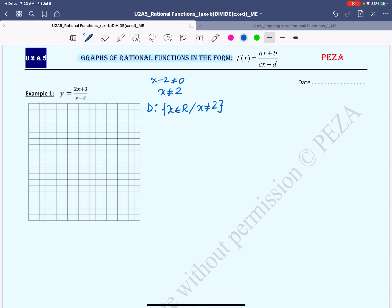The next thing we find is the vertical asymptote. It's best to find it right after stating the domain, because vertical asymptotes are tied in with the domain. Vertical asymptotes have equations in the form x equals the restricted values. In our case, we have only one restriction, so we have only one vertical asymptote at x equals 2.